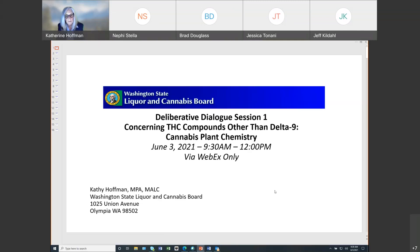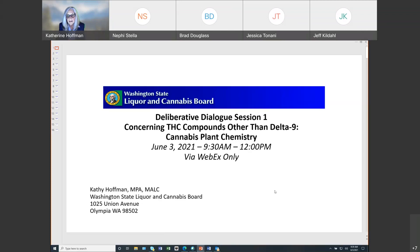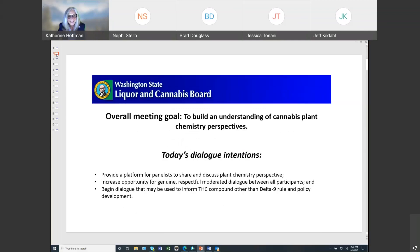I also want to draw your attention to the mute and unmute buttons. Panelists and others, please remember to keep yourself on mute when not speaking, and when you do wish to speak, please make sure you're unmuted. Please note the video icon — we ask that to the extent possible, panel members use the video icon because it helps with engagement. For other participants, we ask that you keep your cameras off until you've been called upon to speak. Our overall meeting goal today is to build an understanding of cannabis plant chemistry perspectives.